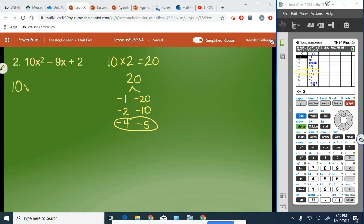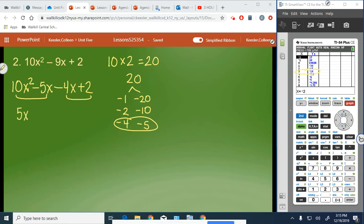So we have 10x squared minus 5x — I put the 5 first because I want the 5 to pair with the 10 — minus 4x plus 2. We group and group. Taking out 5x from the first group leaves us with 2x minus 1, because 5x times 2x makes 10x squared and 5x times negative 1 gives negative 5x. Then we take out negative 2 from the second group.